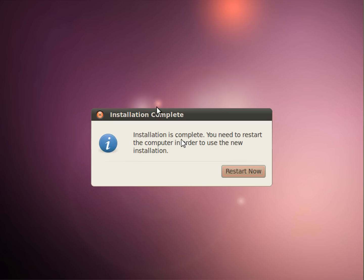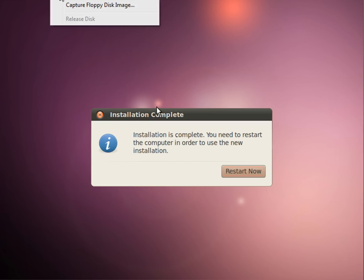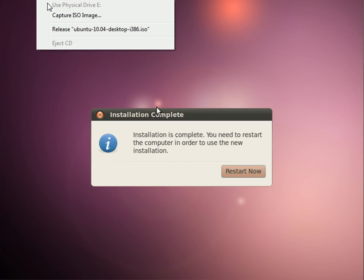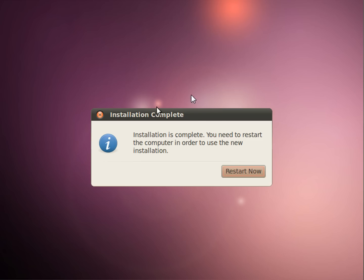Alright YouTube, we finished copying all the files and installation is complete. Make sure you don't have the CD in anymore or the ISO isn't captured anymore, and then click Restart Now.